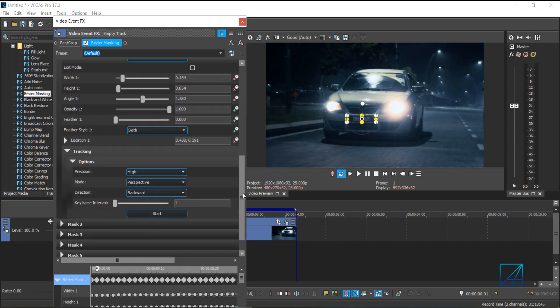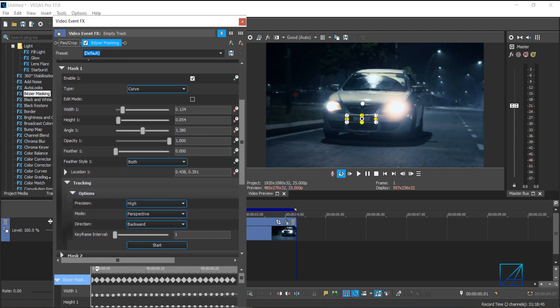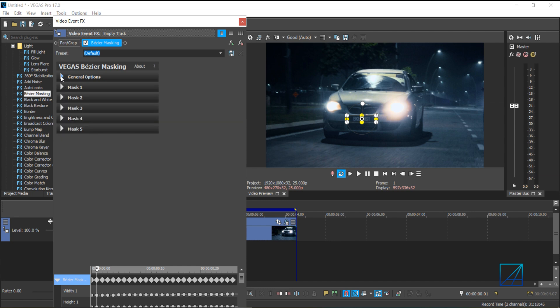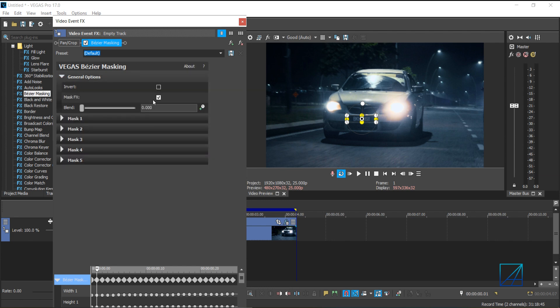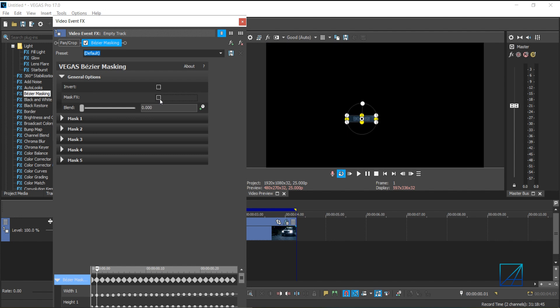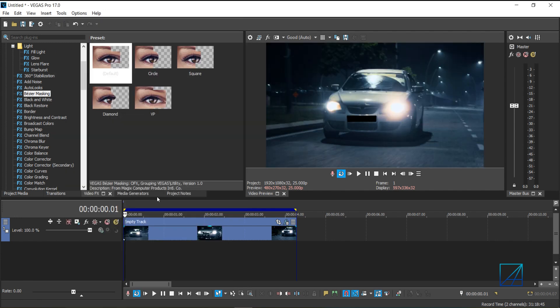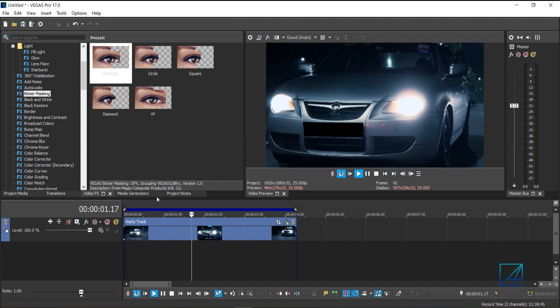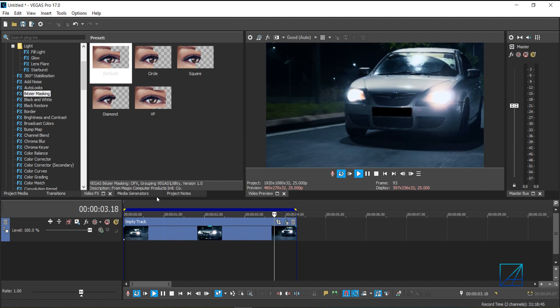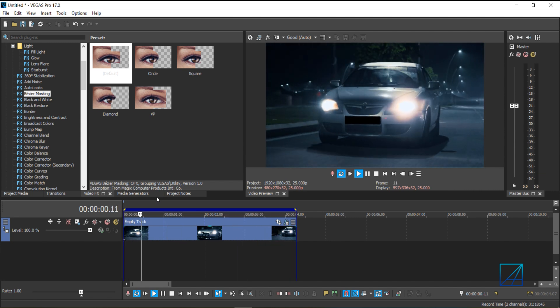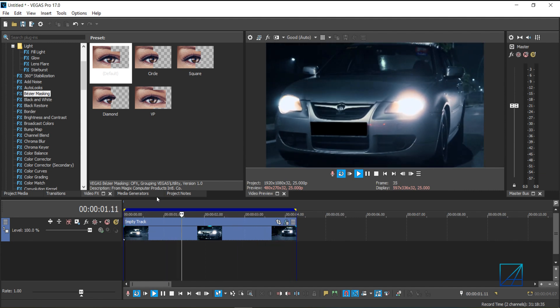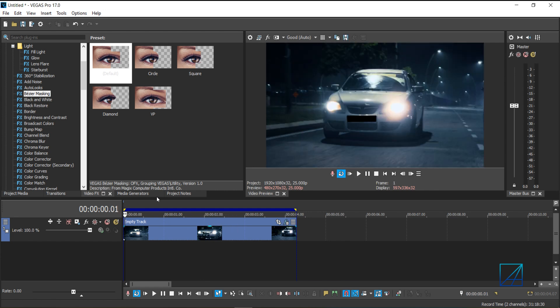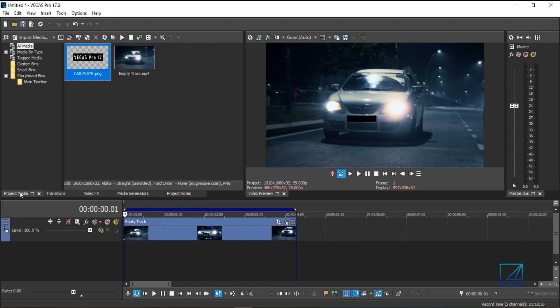Once you're done, you can close the tracking options here. Close down the mask one, go to general options, disable the mask and press invert. Now if I play my video, you can see how well the Bezier mask tracked our car plates. Now to add something and make it follow along the car plates, I'm going to add a pictures of the car plate onto this car.